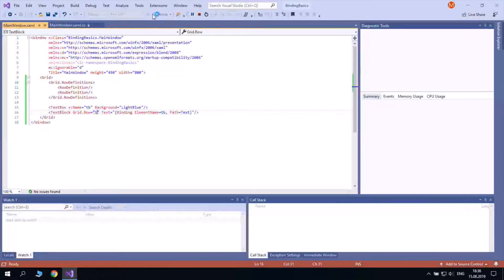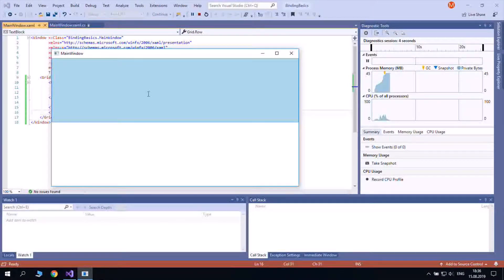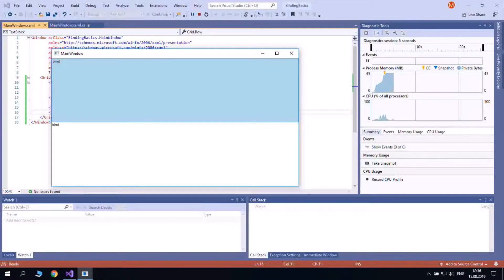Now, if we type in the text box, the text of the text block changes as well.